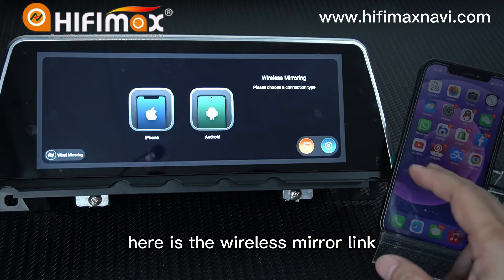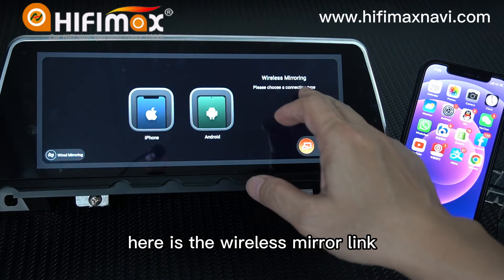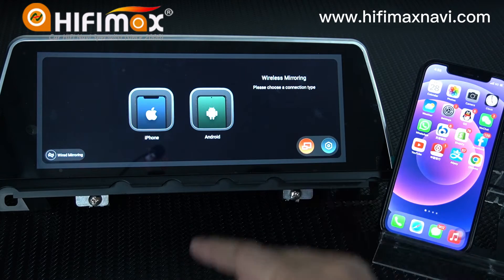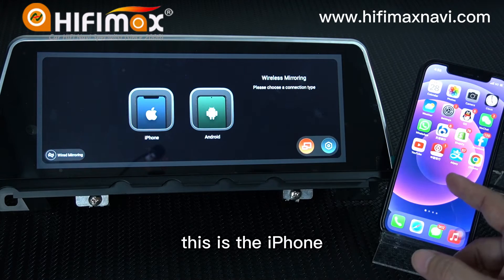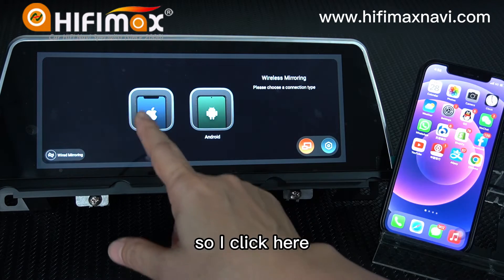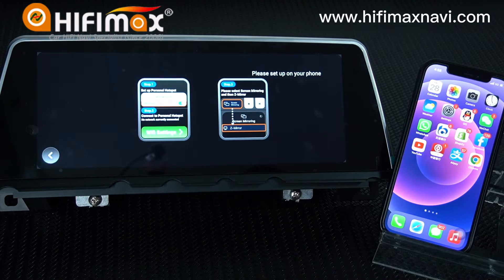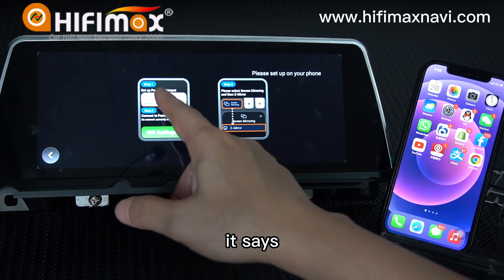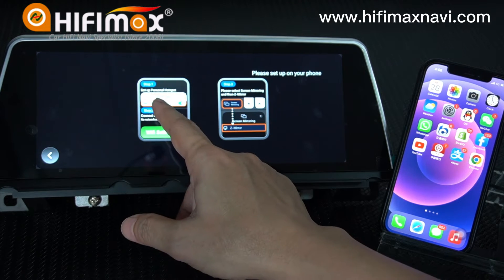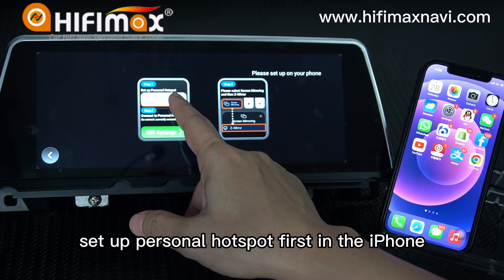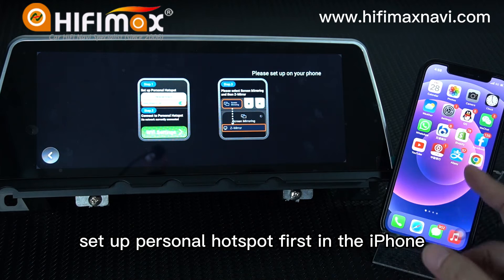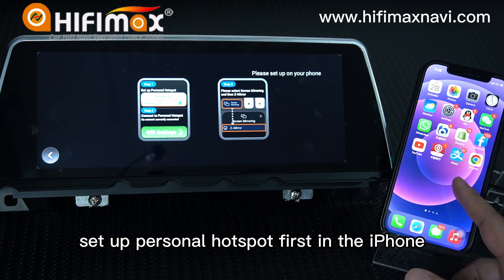Here is the wireless mirror link — this is for the iPhone. So I click here. It says: set up personal hotspot first in the iPhone.